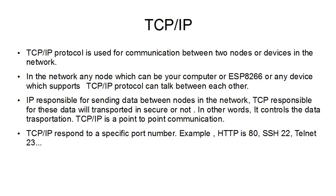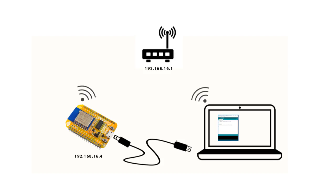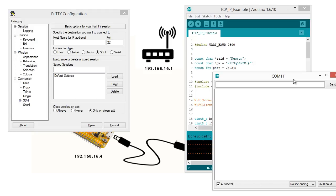We will see some examples now to understand what is TCP/IP protocol with ESP8266 of course. For this, we need simple configuration like this. As it is seen, my computer and the ESP8266 connected to my Wi-Fi router wirelessly. Also, for debugging and serial monitor, ESP8266 connected to my computer via USB cable.